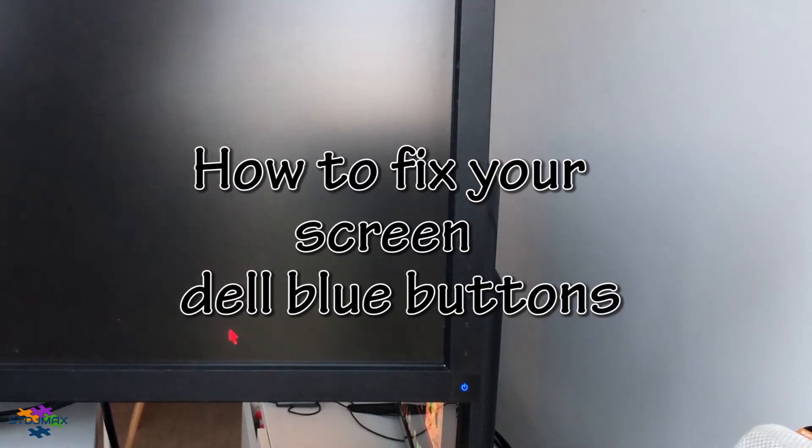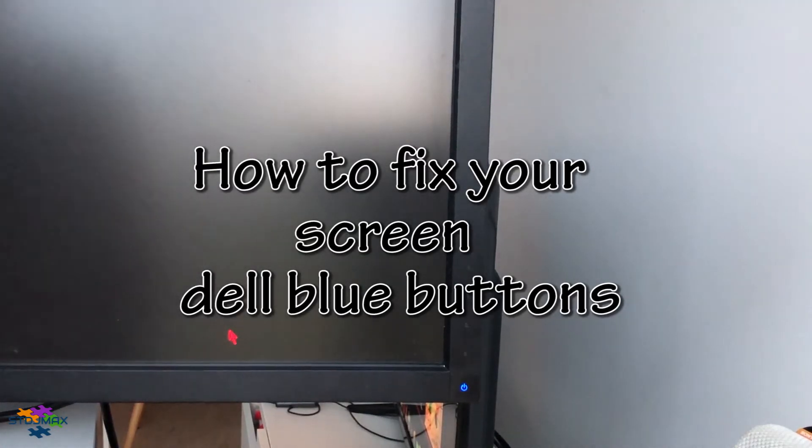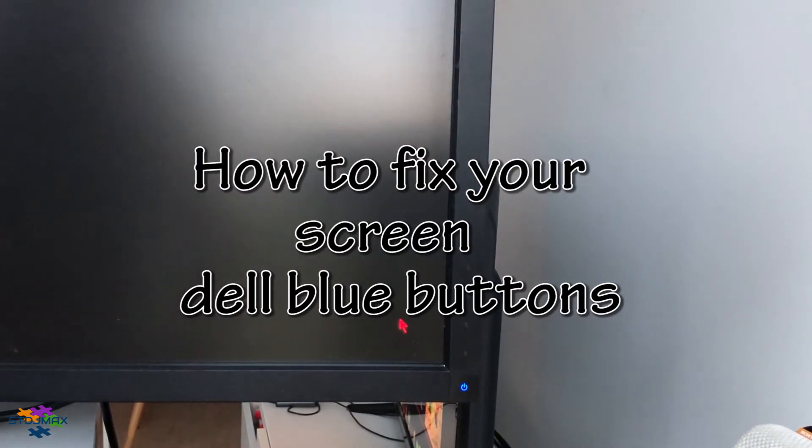Hello and welcome to my channel. Today I'm going to show you how to fix your dead monitor when the buttons do not work.